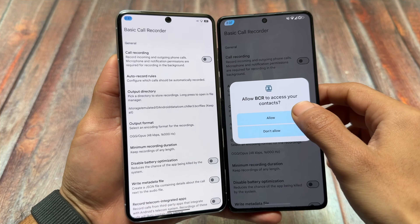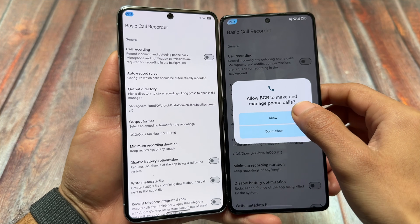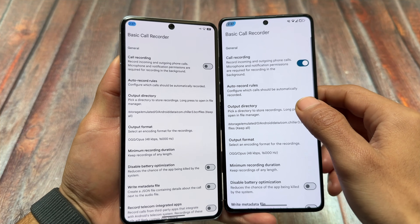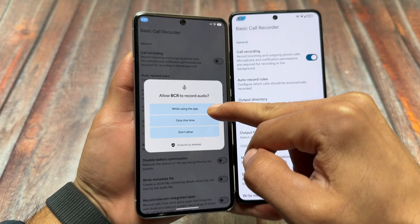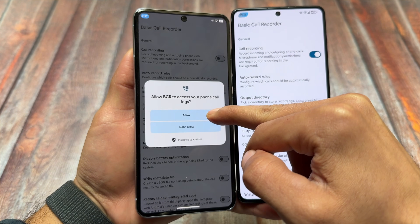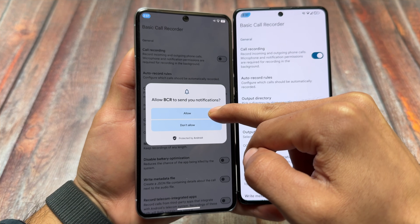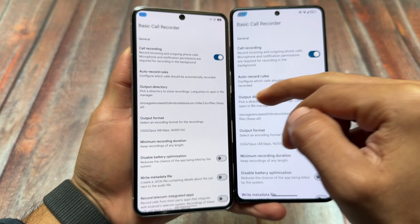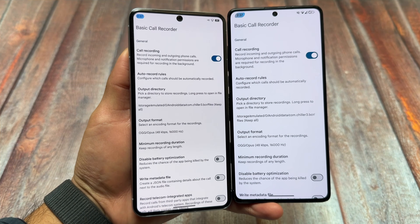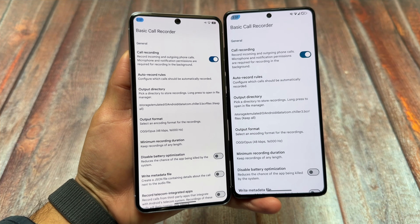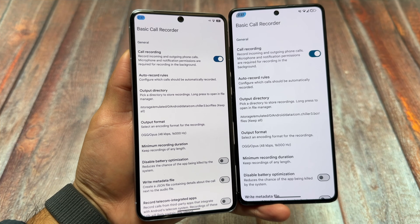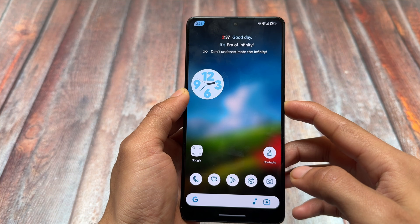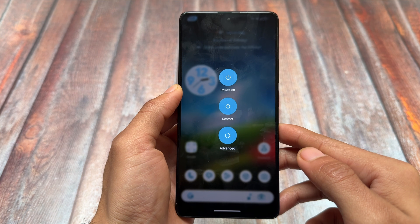Another similarity in both custom ROMs is that we have BCR — the Basic Call Recorder app — pre-installed. So irrespective of which dialer you are using, if you want call recording support, we already have the Basic Call Recorder available.